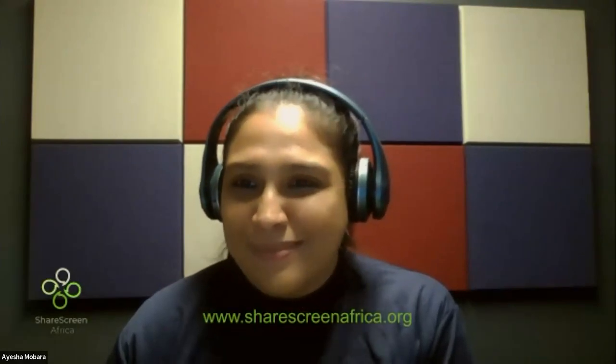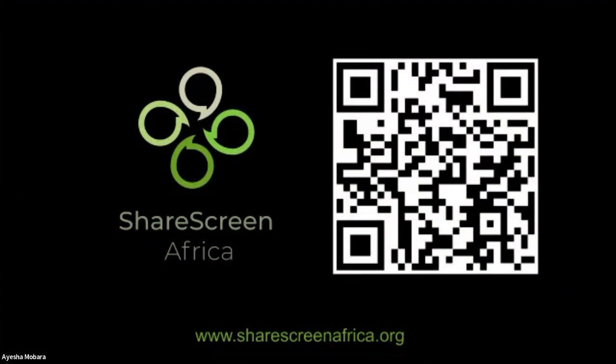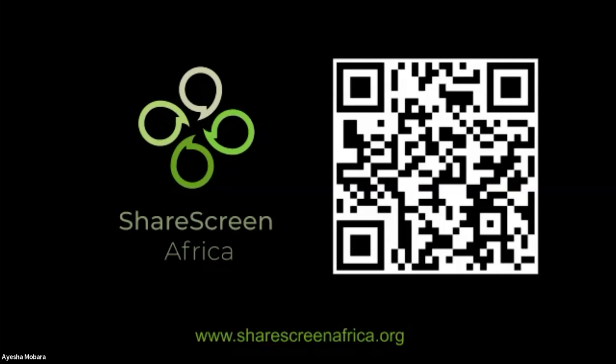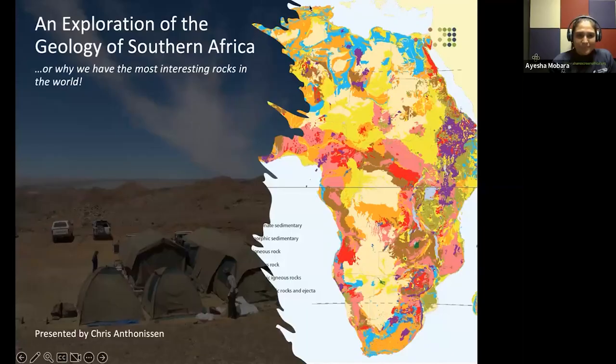Thank you very much. I really appreciate the intro, and thanks again for having me here today. I have been working across Africa for quite a while, and Southern African geology is something I'm quite interested in. Without further ado, let's get into it.